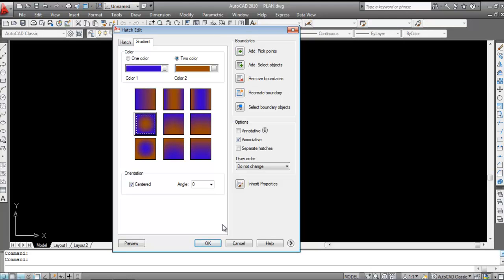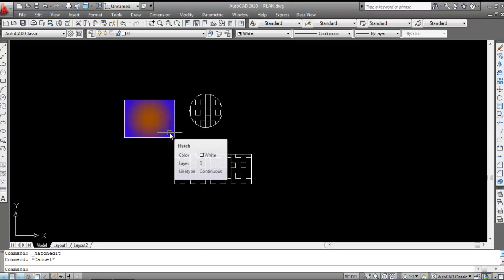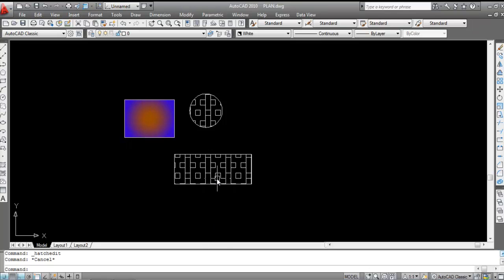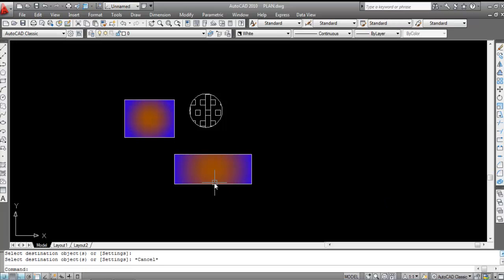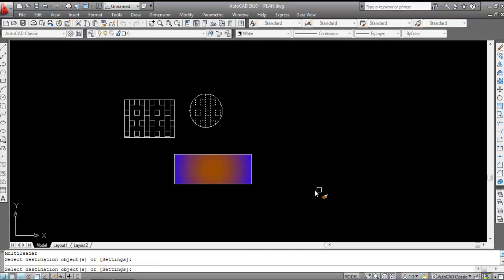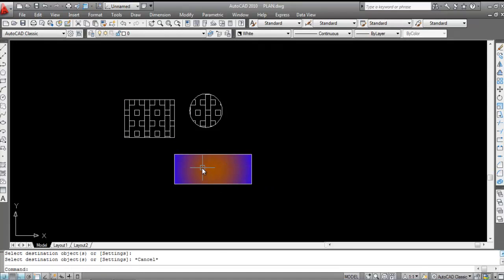You can also change a hatch back to a gradient. Select the hatch, click on Gradient, and click OK — the hatch is now changed to a gradient. You can also use 'Match Properties' (shortcut MA, Enter) to copy gradient or hatch properties from one object to another. Select the source gradient, then click the target object to apply matching properties.